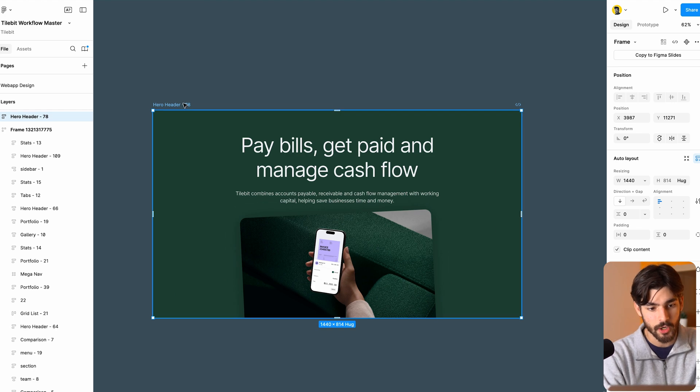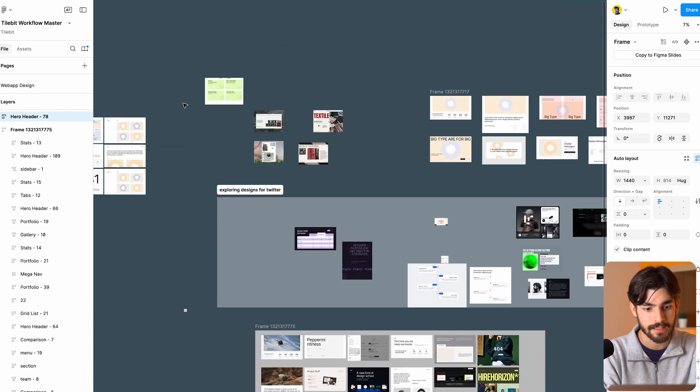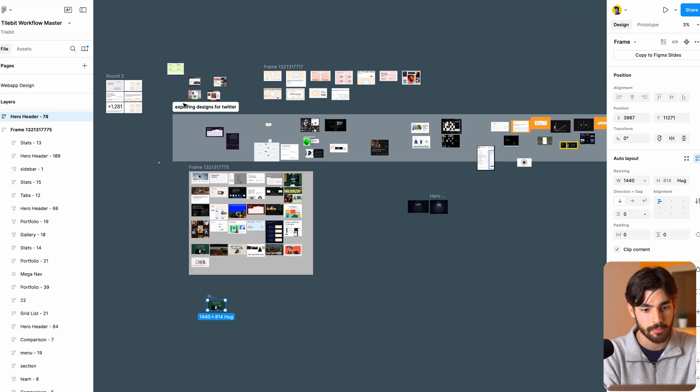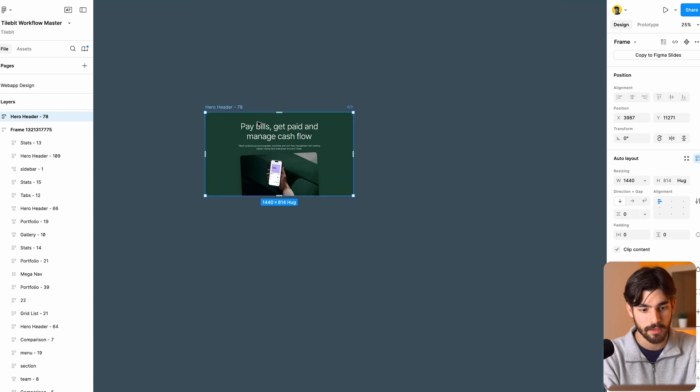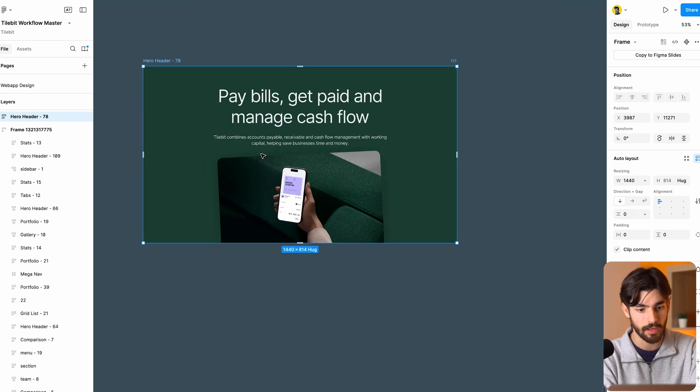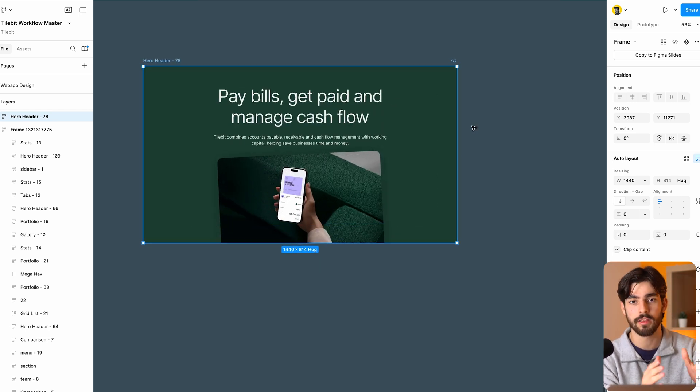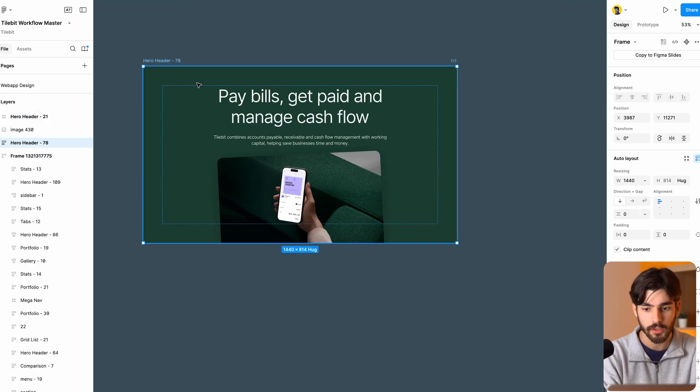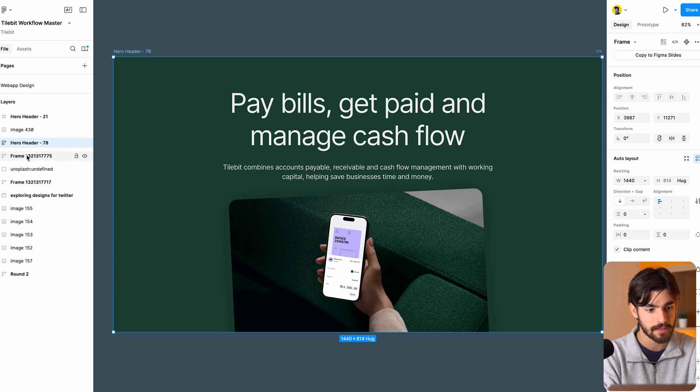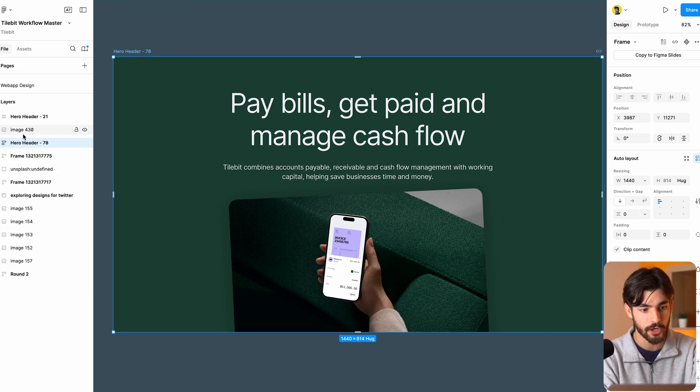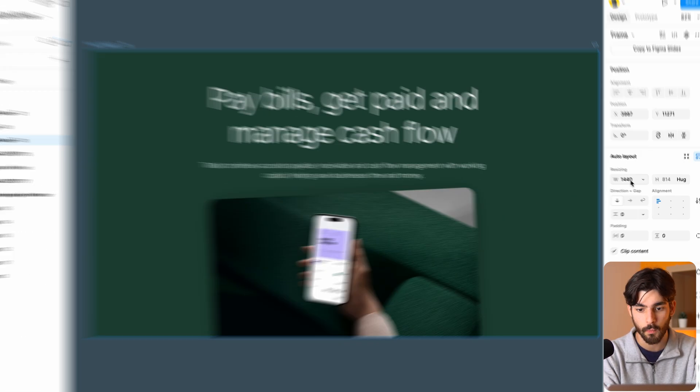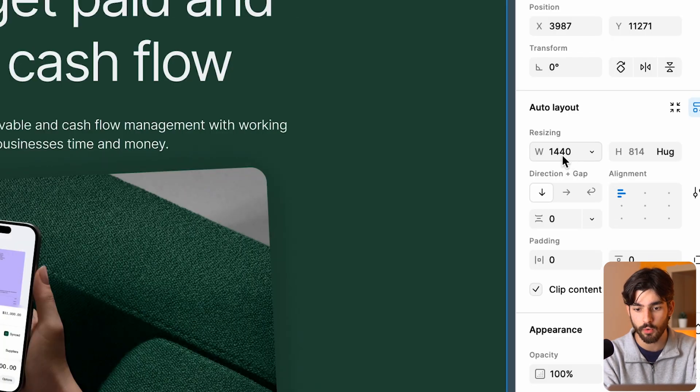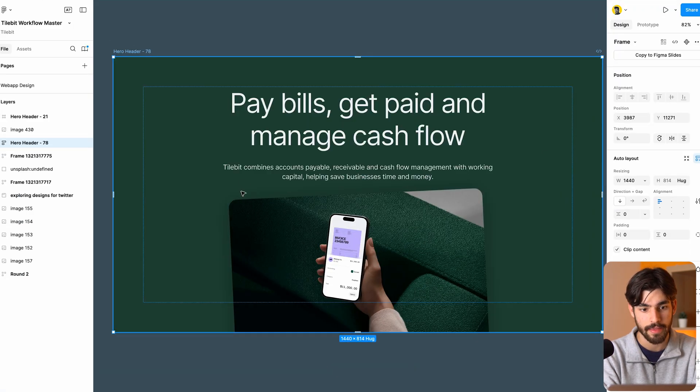So over here, we have a hero header from one of our many designs from our tile bit component library. I just picked out this one because it's quite simple and we can do something quickly within this tutorial. So let's go through what we've got here. In this case, we have a hero header which has a width layout of 1440 pixels and a height is set to hug.